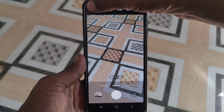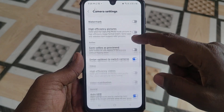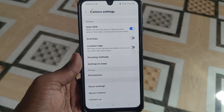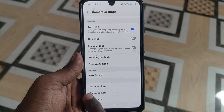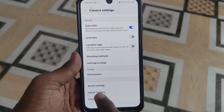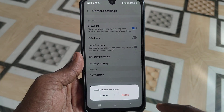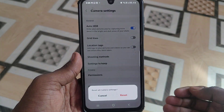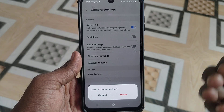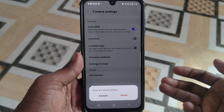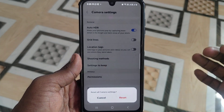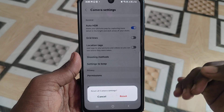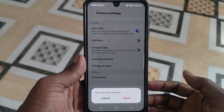Here you will find Reset Settings. Just click on Reset Settings so that your camera will be reset. These are the settings you have changed after purchasing your phone.